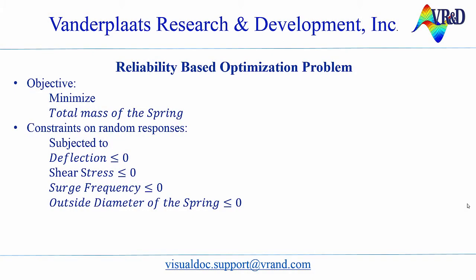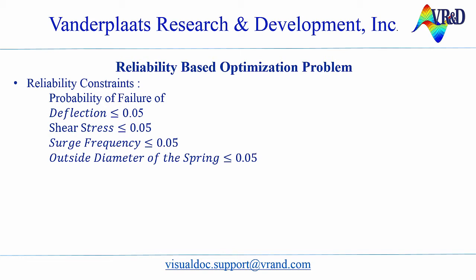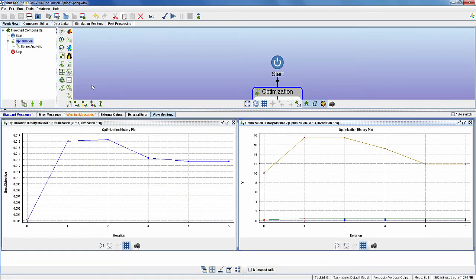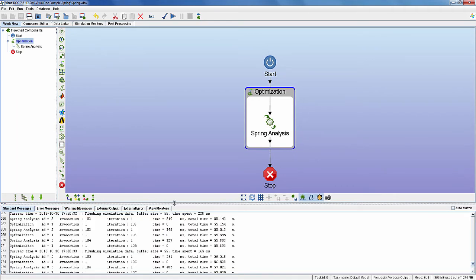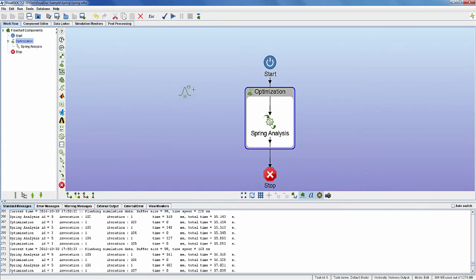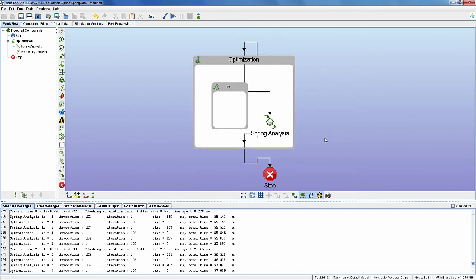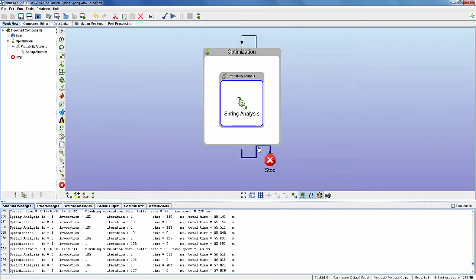Now I will set up the reliability-based optimization problem for the same spring design. The objective is to minimize the mass of the spring satisfying constraints on the random responses. The additional reliability constraints for deflection, shear stress, surge frequency, and the outside diameter of the spring are the probability of failure, which should be less than or equal to 0.05. Go to the workflow tab, add a probabilistic component inside the optimization component. Right-click on the spring analysis component and select cut, then paste it inside the probabilistic component. Click on flowchart components in the model tree panel and click on the auto connect all models icon, then click on the automatically rearrange all models icon.